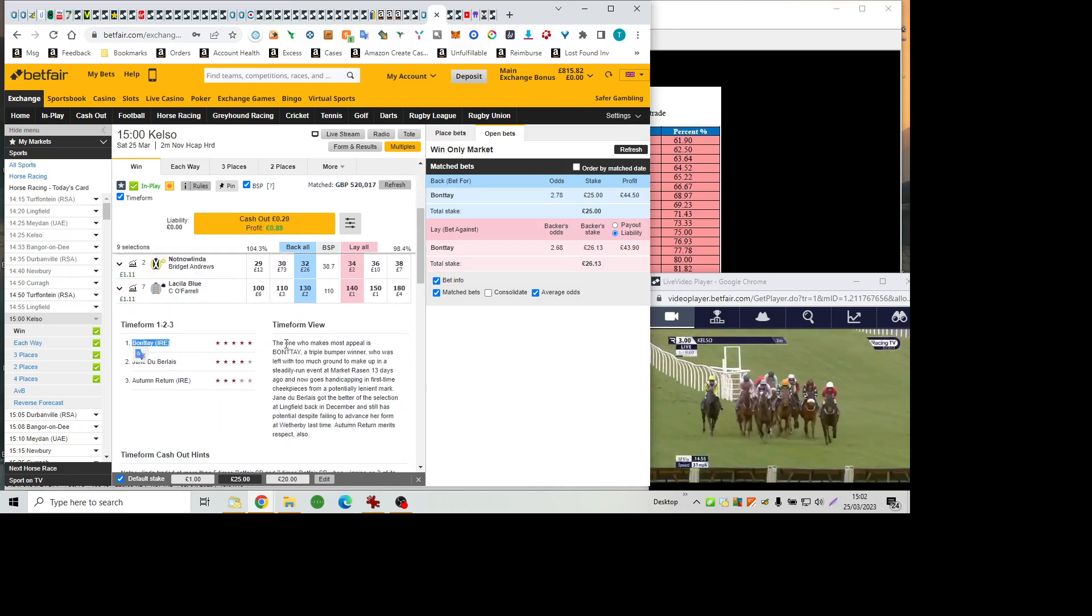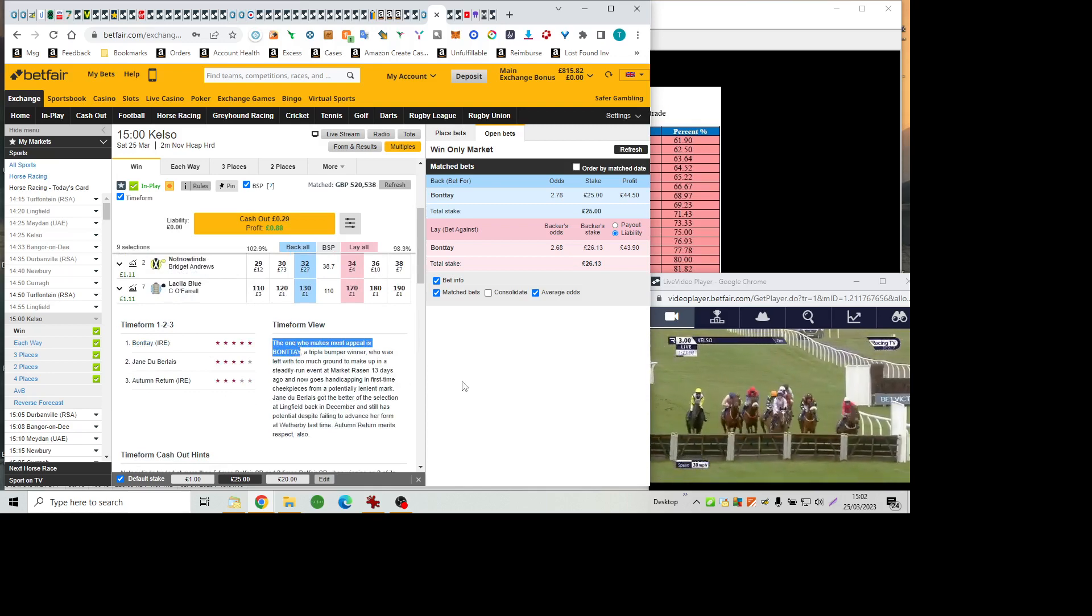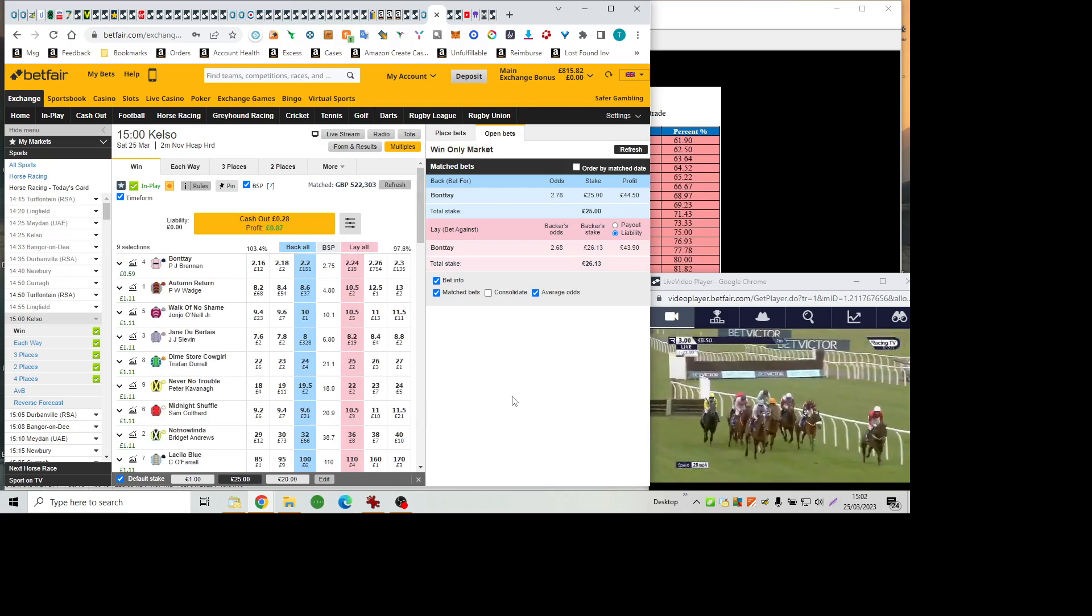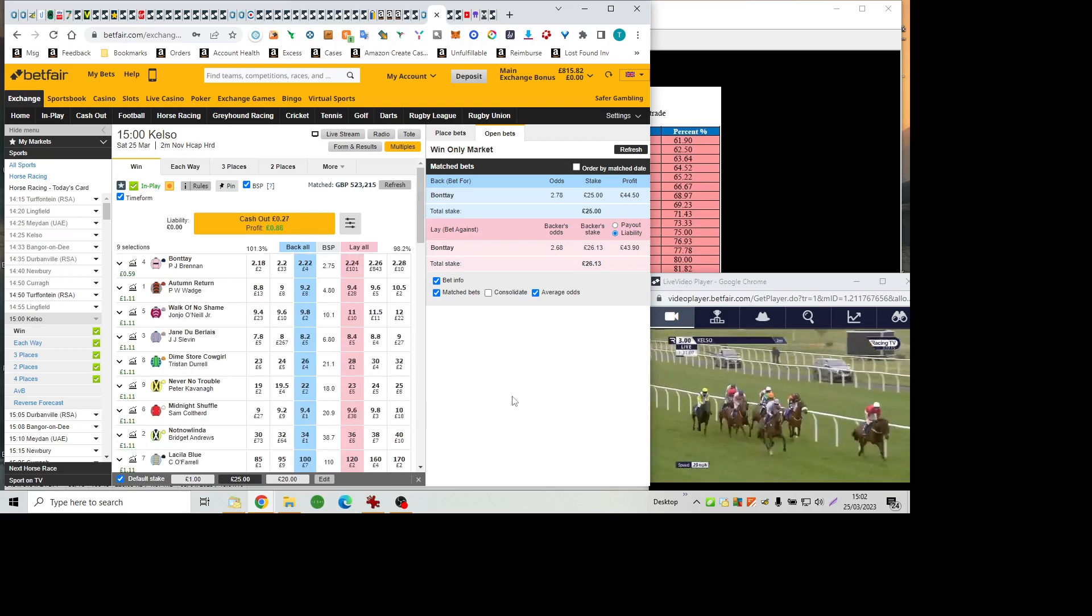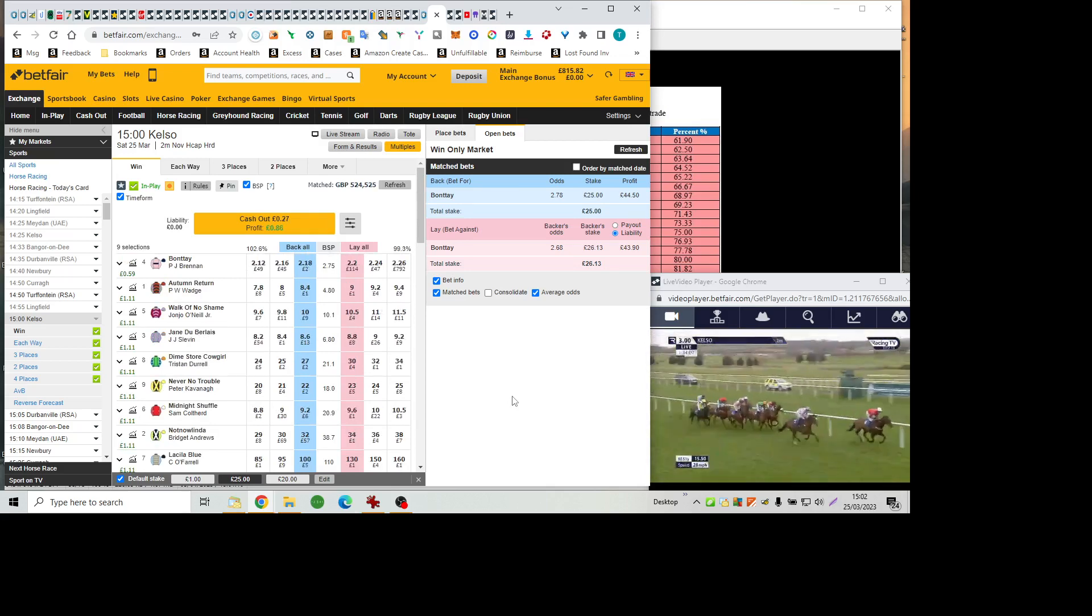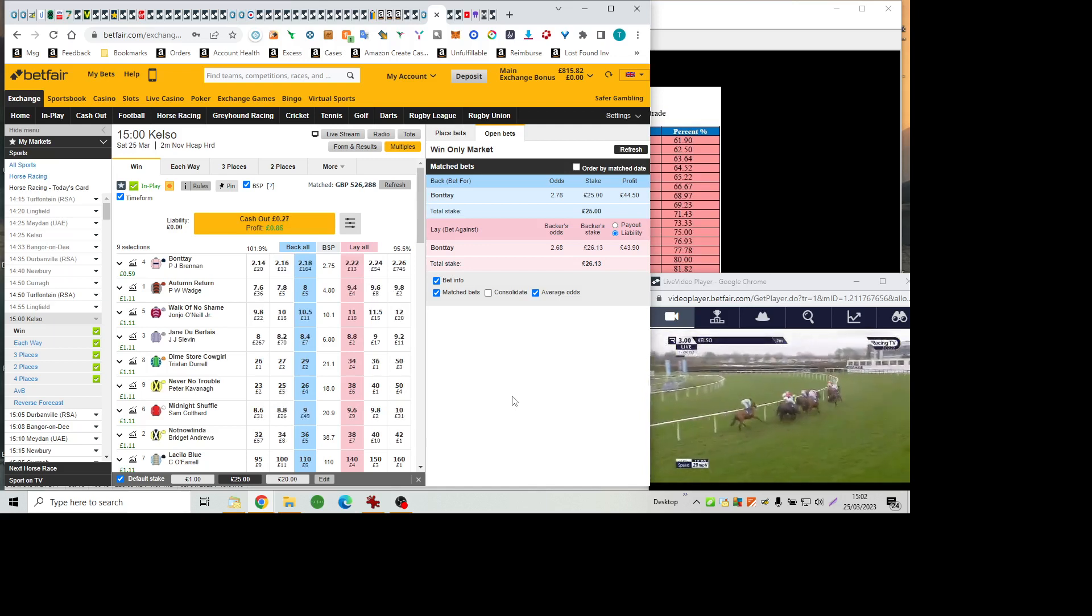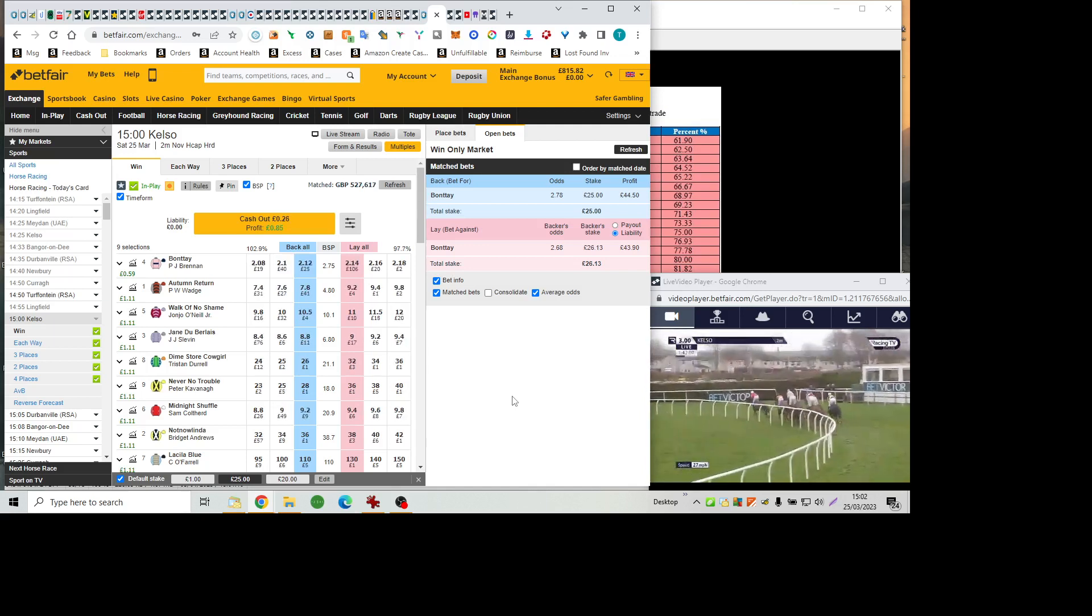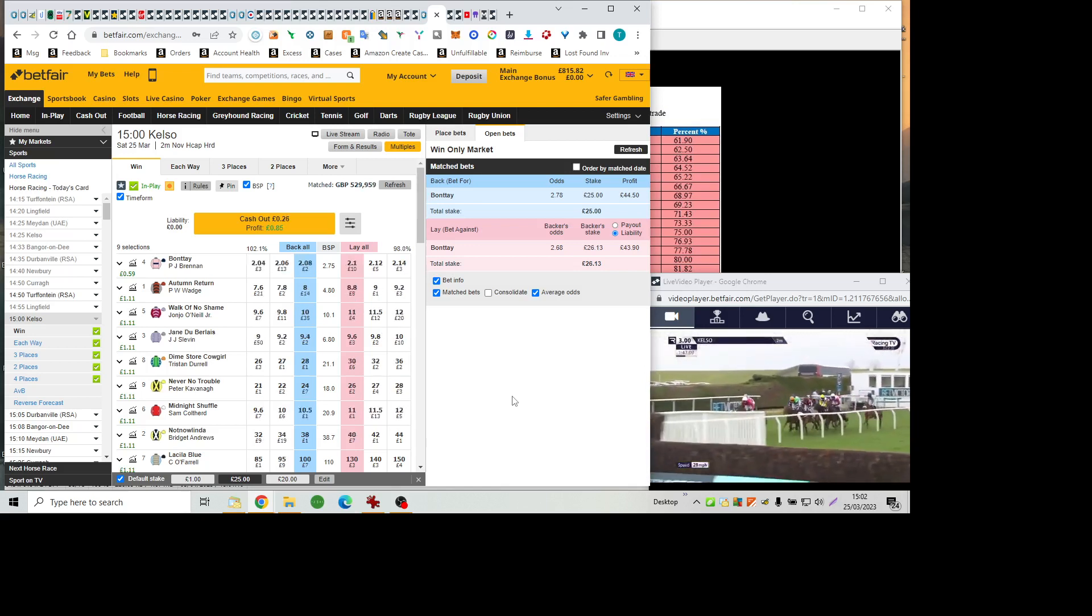As they race on now towards the third flight. This will be their last after another circuit, and it is Midnight Shuffle. She's won a bumper here. Can she win a race over hurdles here? She again outjumps Jane DuBurlais, who just clattered the top of it. She runs in second. And then towards the inside is Never No Trouble in the Sheepskin Noseband, with Dime Store Cowgirl for company, and wider out of them Bonte, under Paddy Brennan, his only ride here this afternoon. Walk of No Shame is towards the inside of Autumn return, and then not now Linda, and finally La Silla Blue.